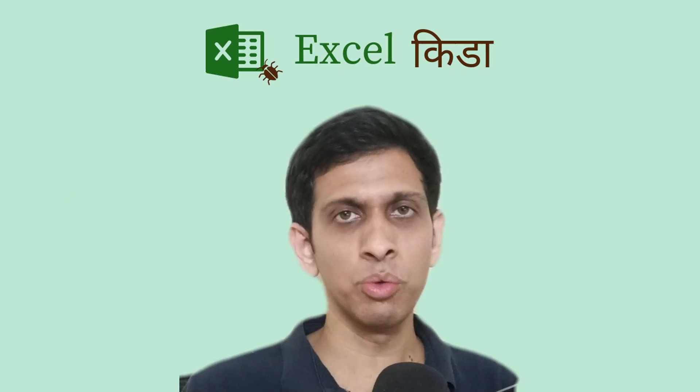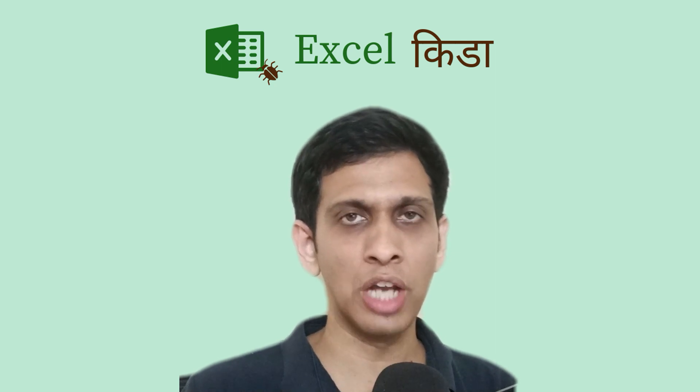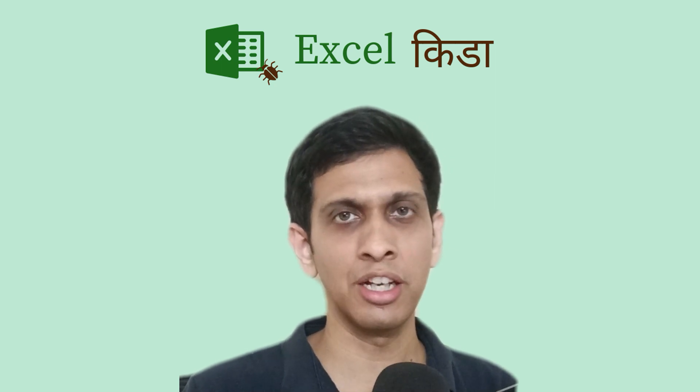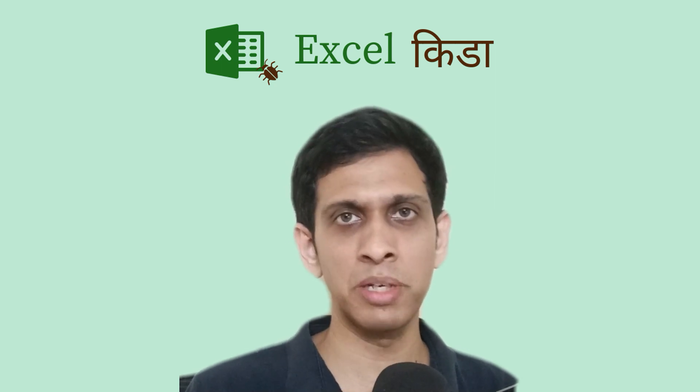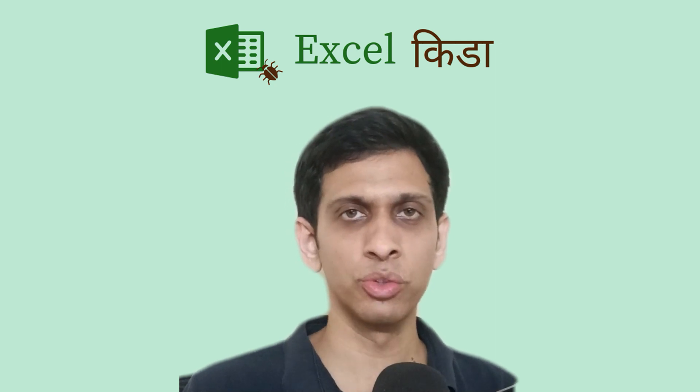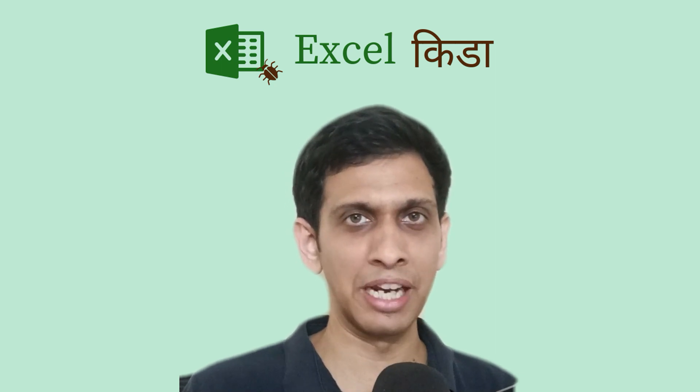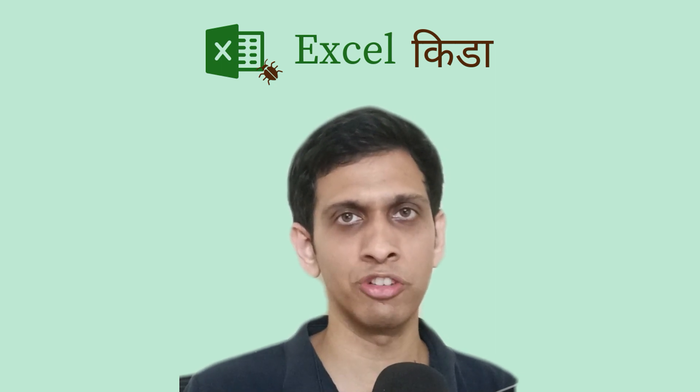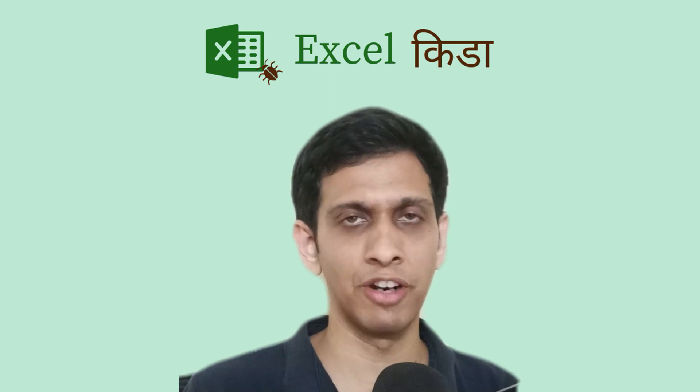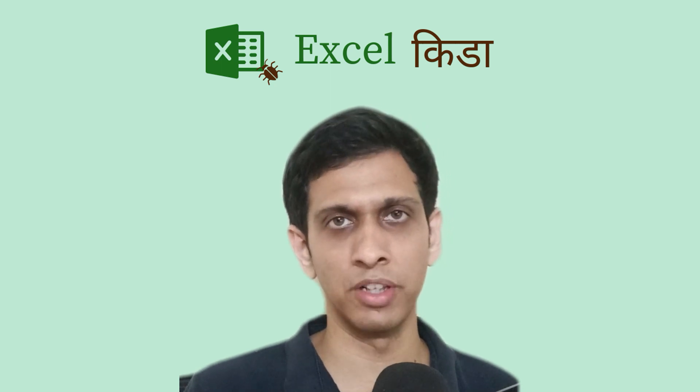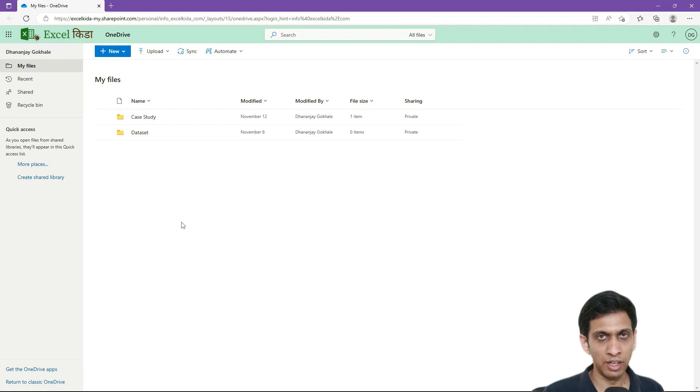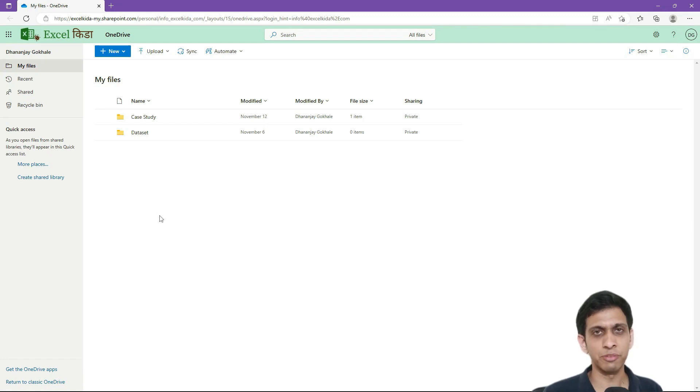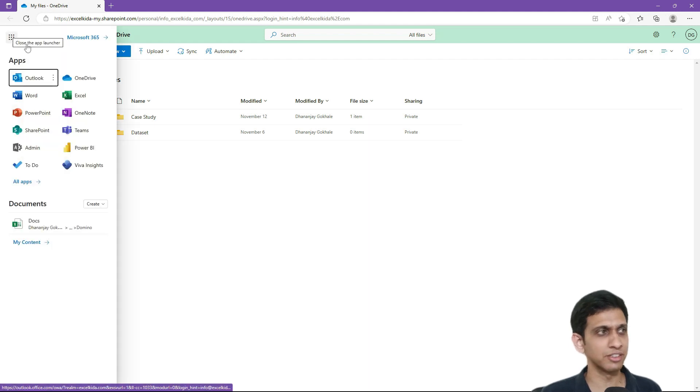Welcome to part 2 of the video on how to create a ledger voucher report in Power BI using Tally data. If you have jumped directly into this video, ensure you watch part 1 first. You will find a link of that video in the description. Let's continue from where we left with a small recap.